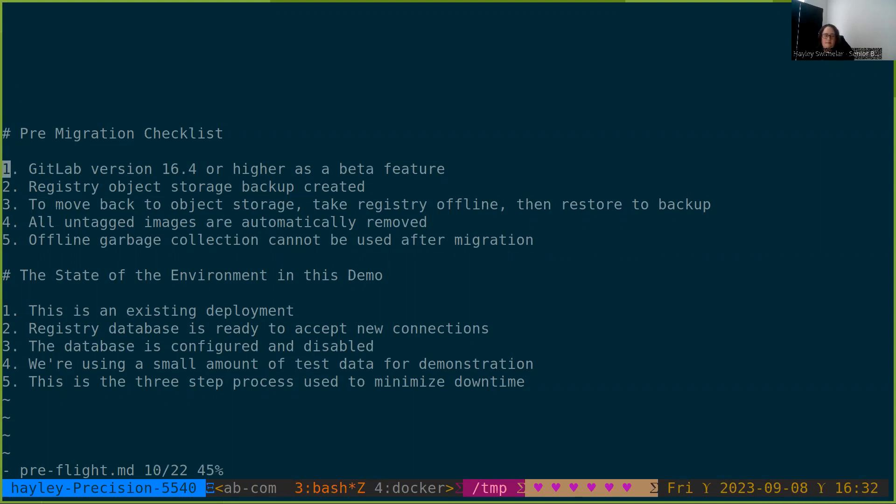This migration process is available starting from GitLab 16.4 and higher. It's a beta feature.